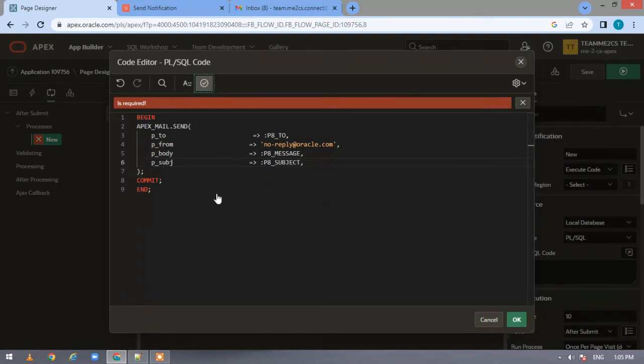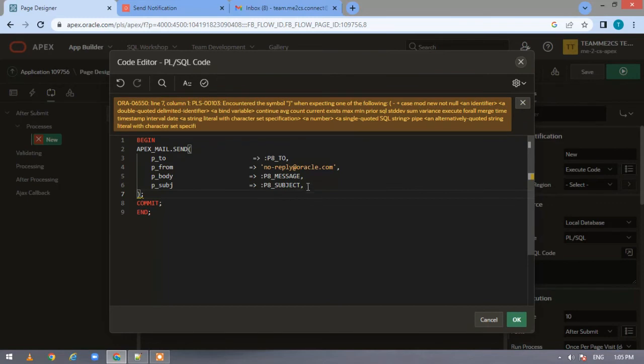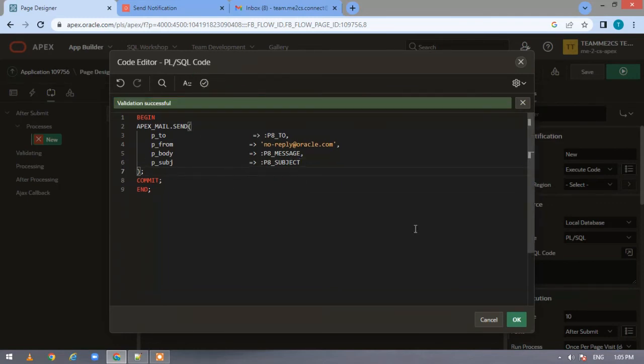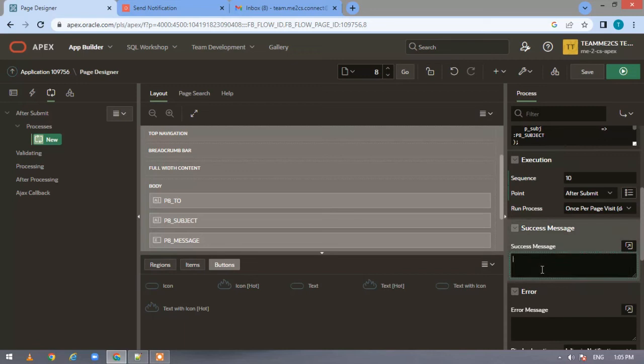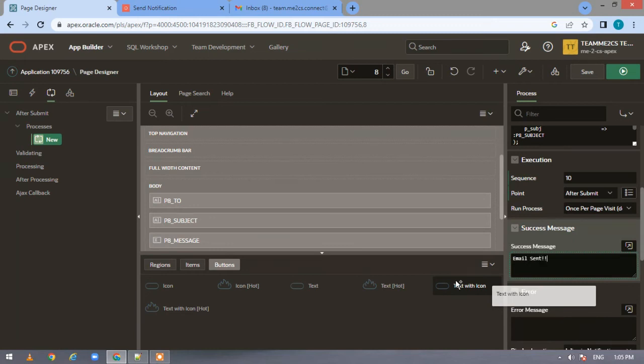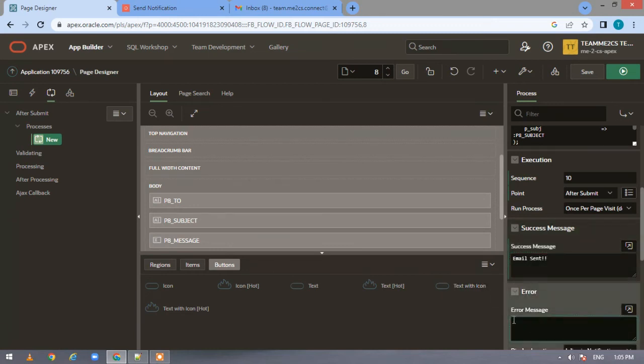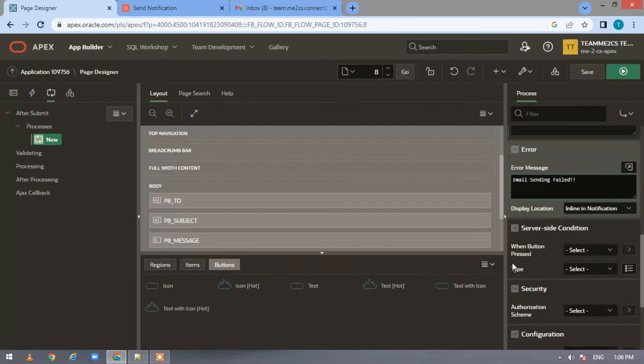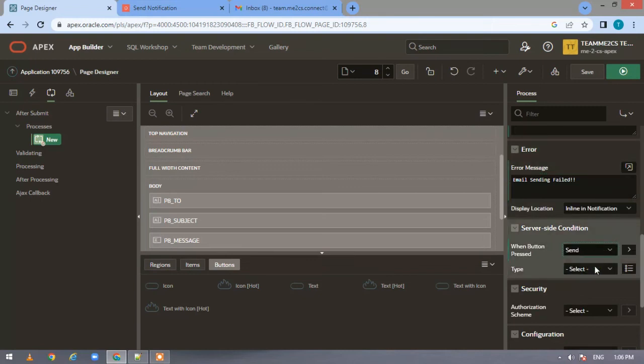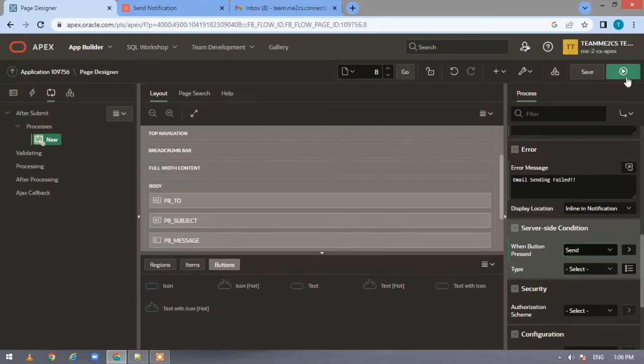Now let us validate this. It is validated, click OK. Now here, in the success case when an email is sent, we want to be notified as 'email sent'. In case of failure, 'email sending failed'. Now come to the server side condition and specify when you press the button 'send', which is the name of the button we specified on the page, this particular process should execute.